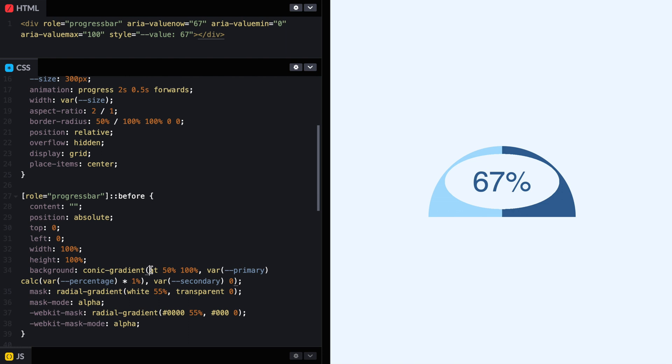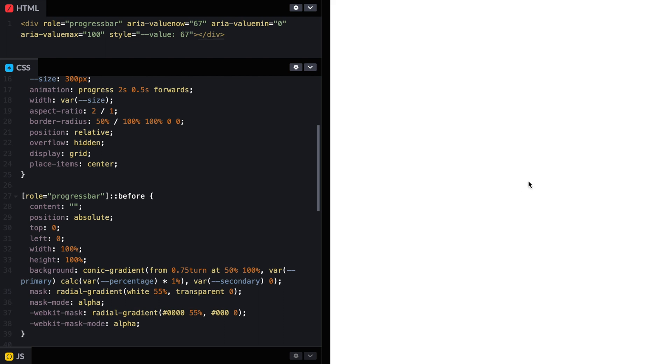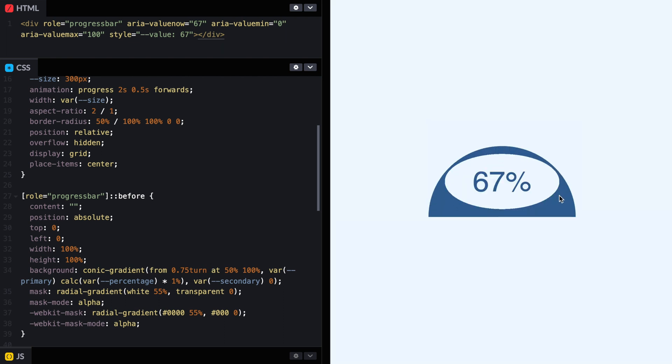We still have a problem, it's starting pointing to the top. So what we want to do is say from 0.75 turn. That is because this would be 0 turns, 0.25, 0.5, 0.75. And before we could use the percentage because we were using the whole thing. But because now it's a semicircle, we only use half. So this bar percentage needs to be divided by 2.